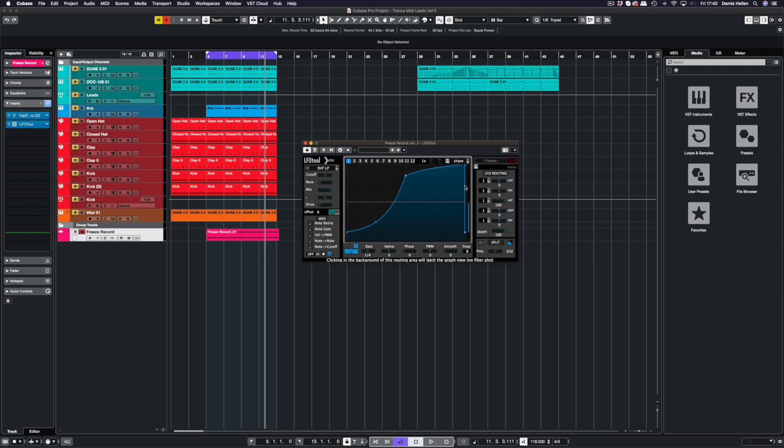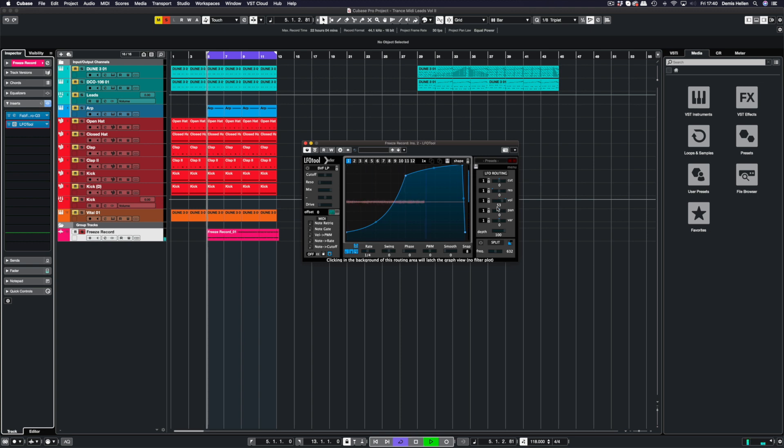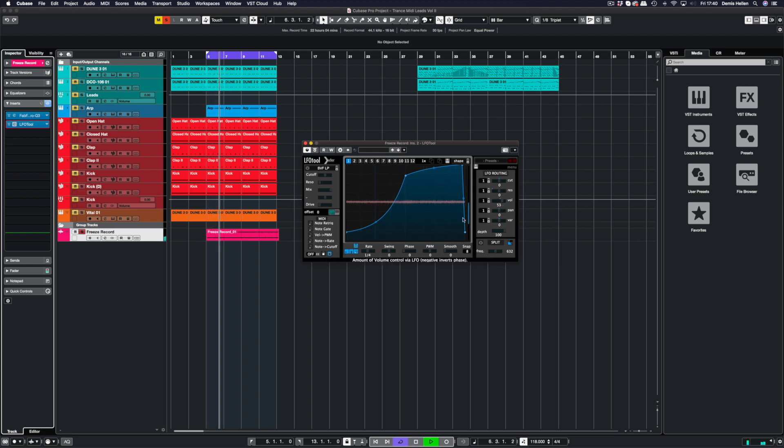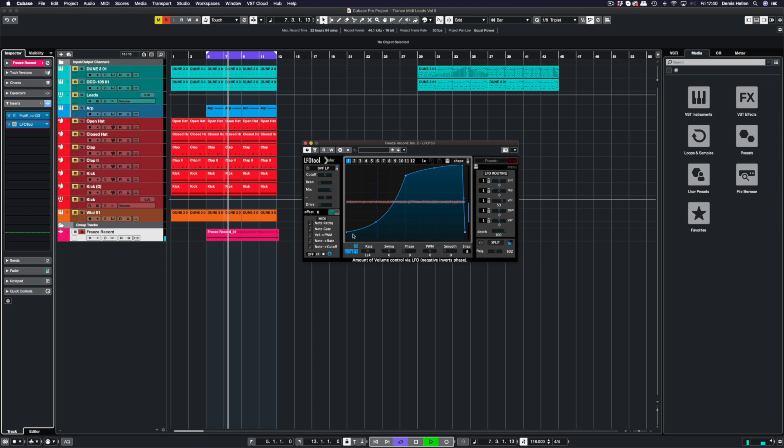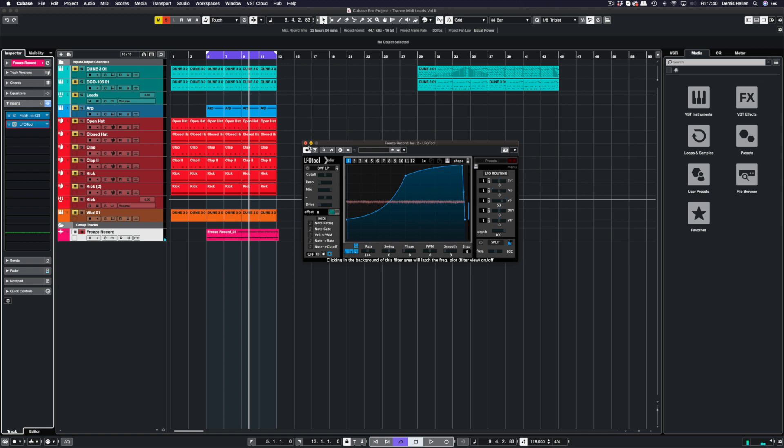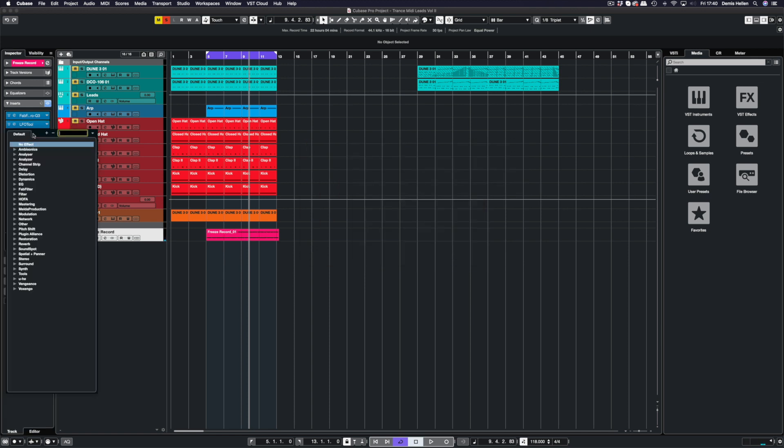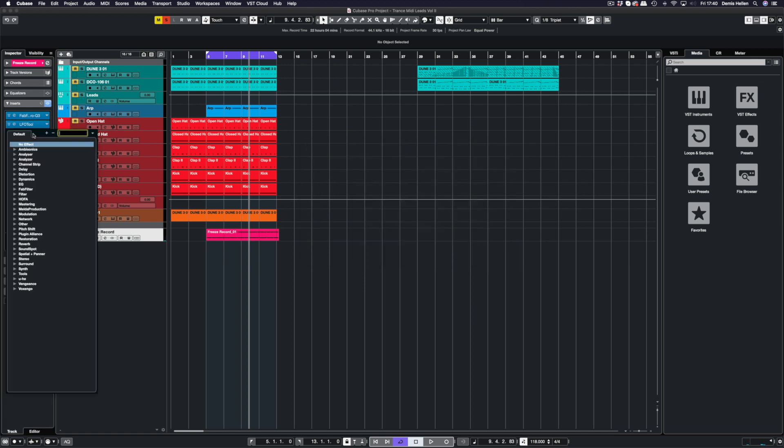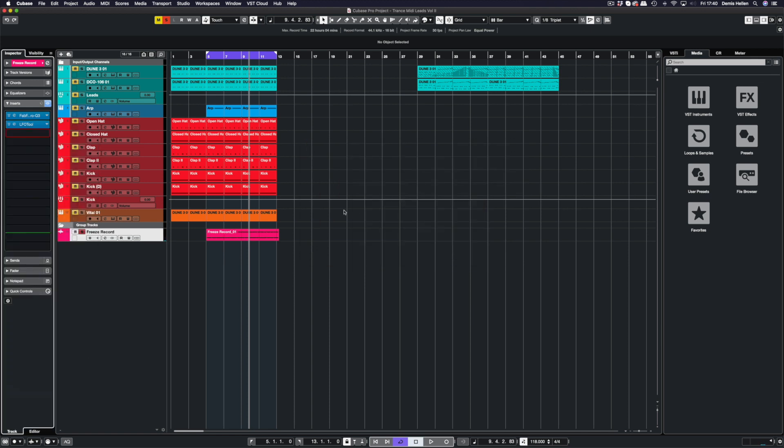That sounds great. So what can we do with this? We can stick LFO Tool on here and make a little bit of a side chain. I'm just going to bring the mix of that volume down.